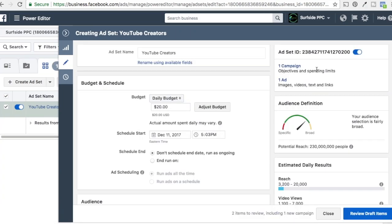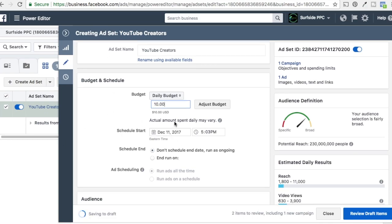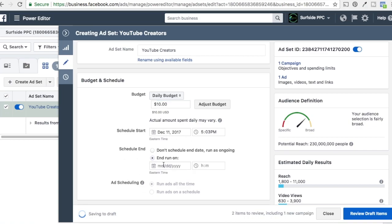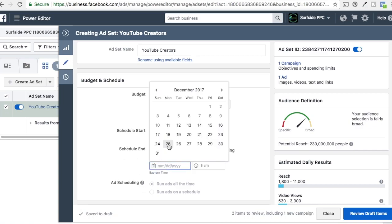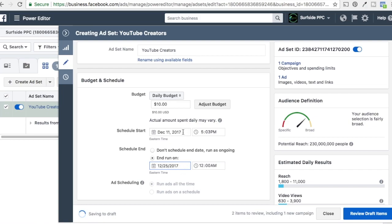Our ad set name is called YouTube Creators. We're going to set a daily budget of $10 per day. Budgets really depend on what you're able to spend — I like setting budgets a little bit lower to begin with and then increasing them as we go. Schedule start is going to be right now, and we'll end the run on Christmas. You definitely want to set a schedule here. Setting a schedule helps Facebook pace your campaigns better — they'll pace from December 11th until the 25th.